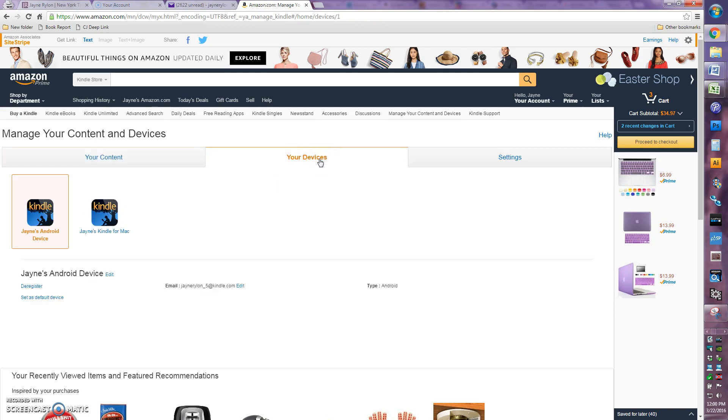But it would be on my phone, and you can't see me because this is a screen capture, but I'm double checking right now to make sure that it's over there. And it is. So there you go. You would just open it up and read like normal.